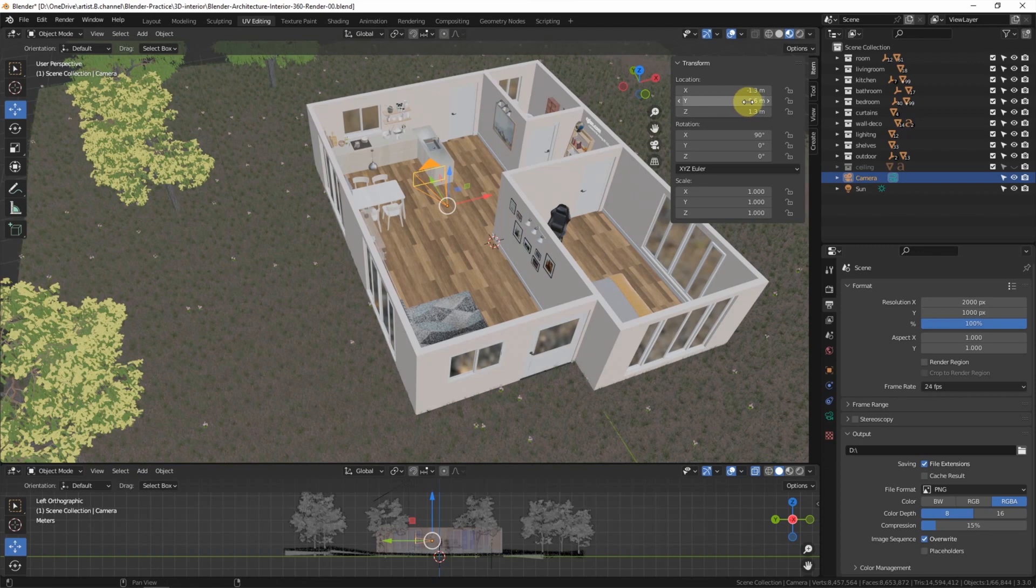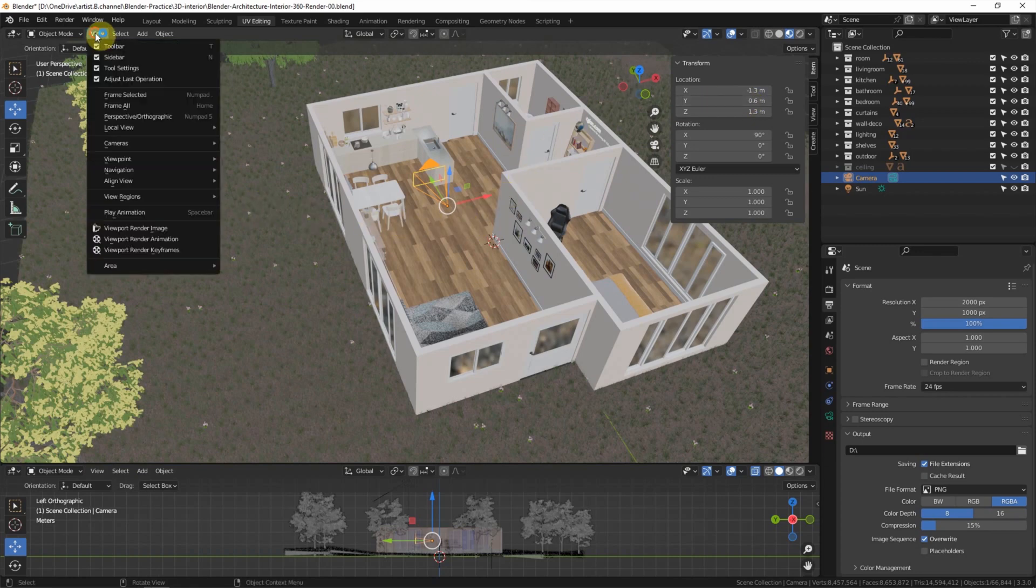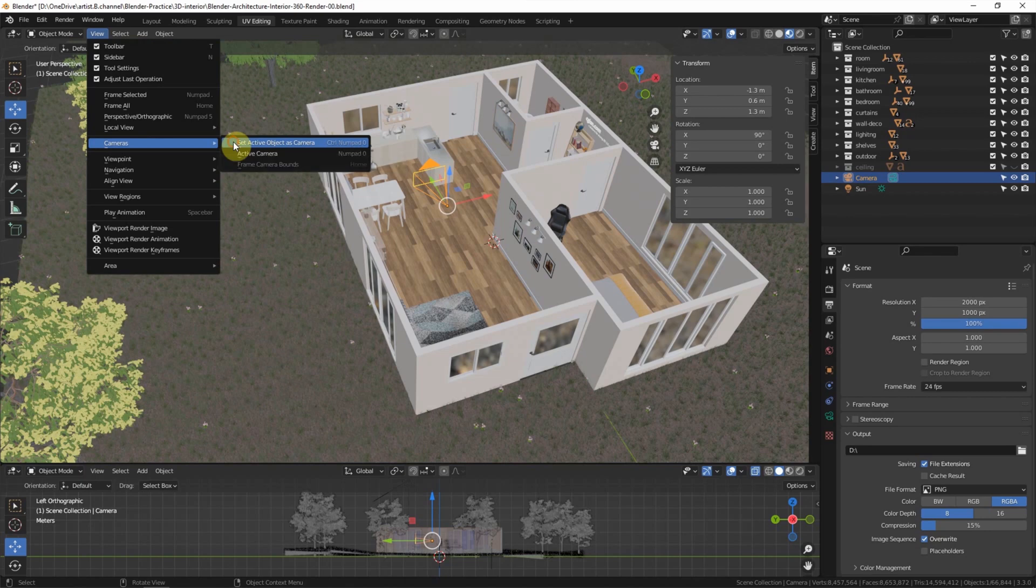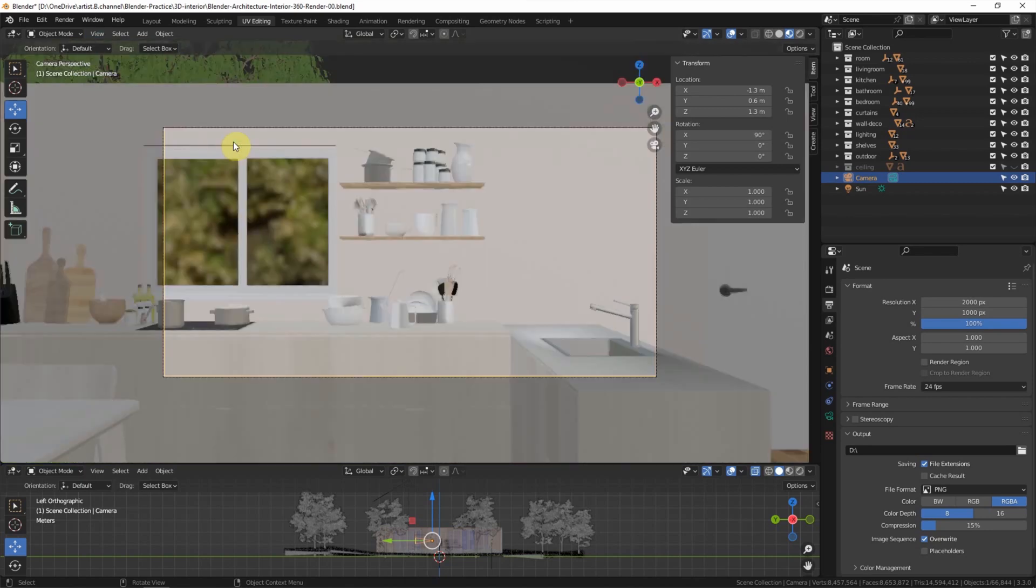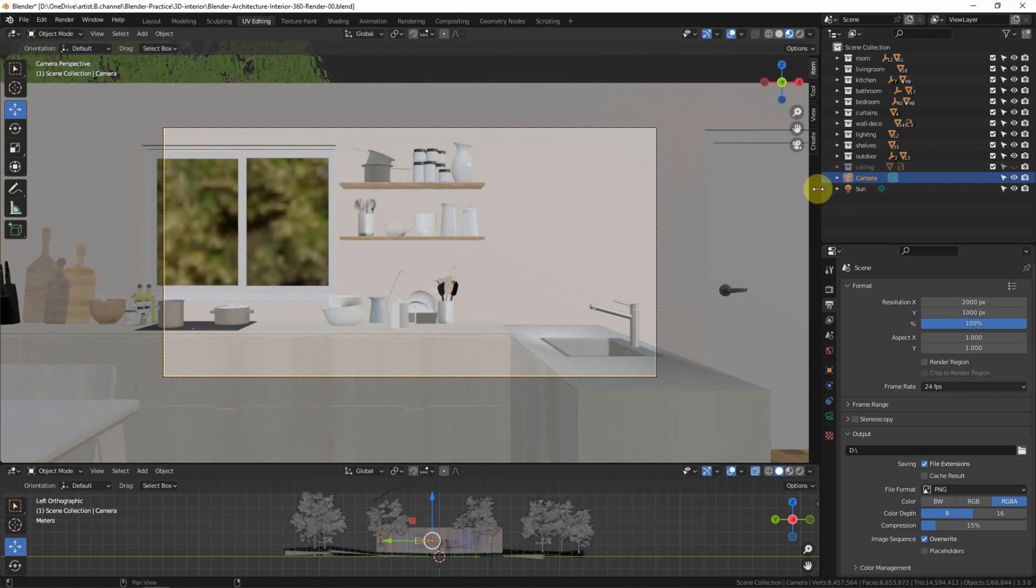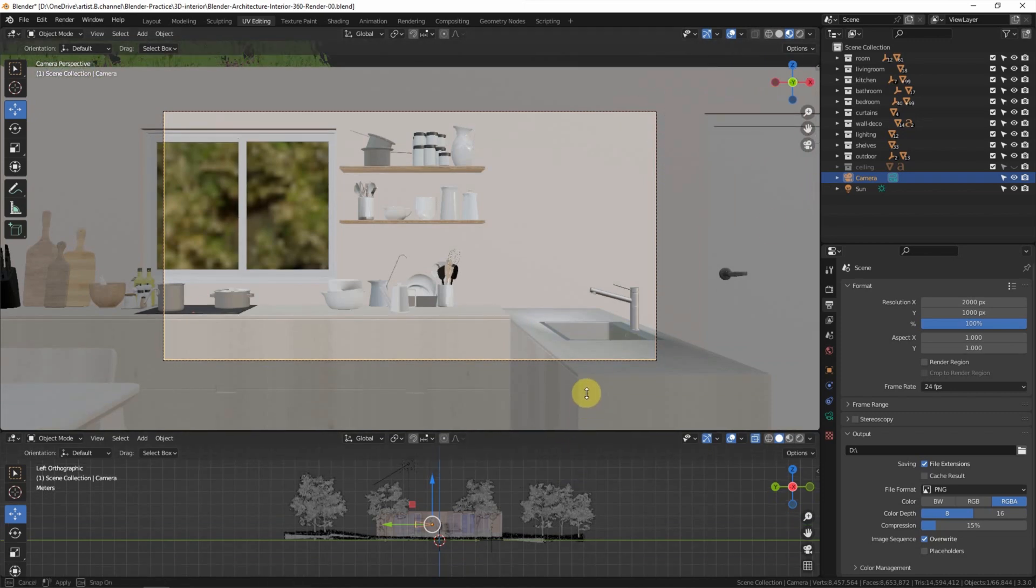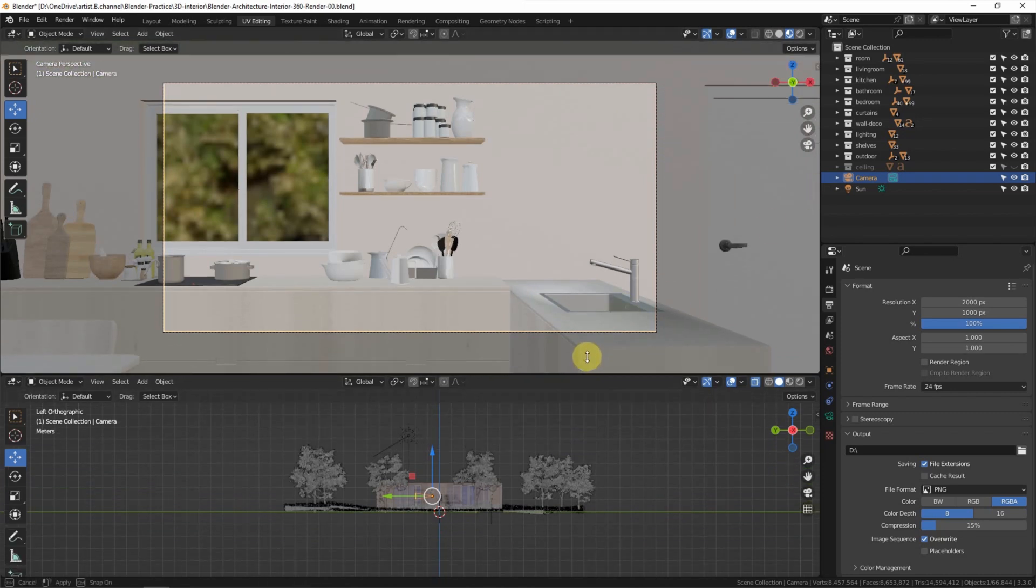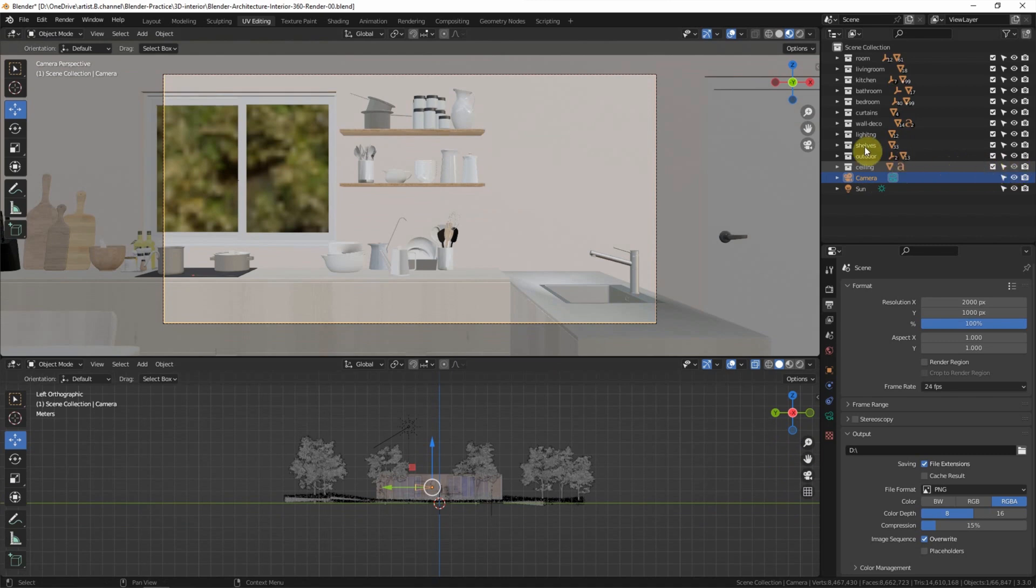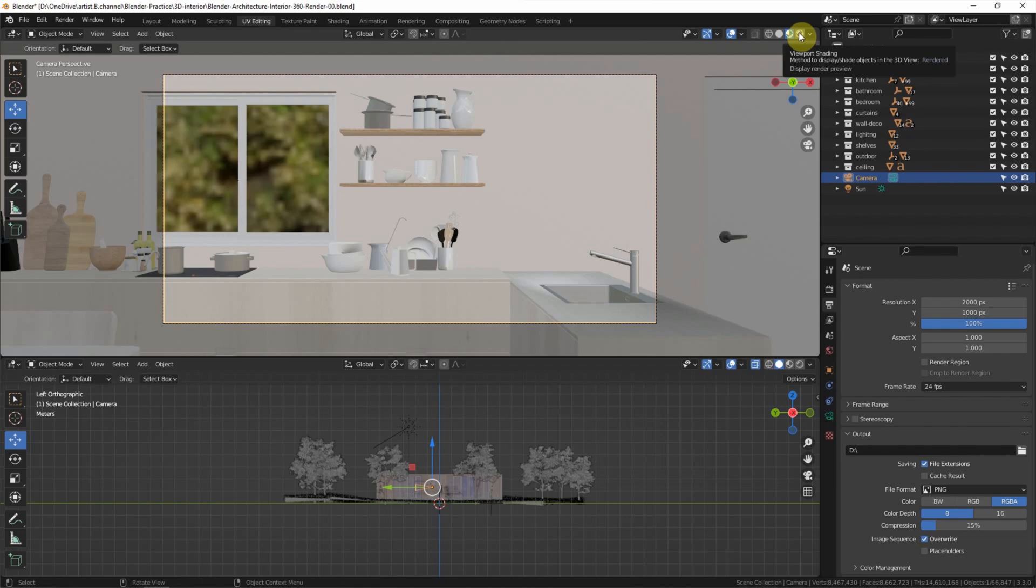And then we can set active camera as the viewport. Go to View, Cameras, Set active object as camera. This is the active camera view. I'd like to make the ceiling visible and render preview to preview the camera view.